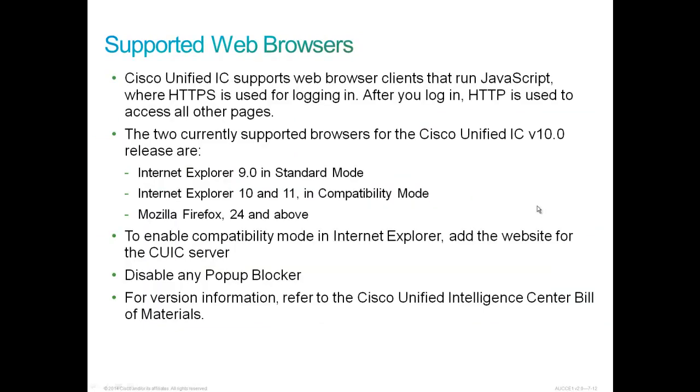CUIC supports web browser clients that run JavaScript where HTTPS is used for logging in. After you log in, HTTP is used to access all other pages. The two currently supported browsers for this product are Internet Explorer 9.0 in the standard mode, Internet Explorer 10 and 11 in compatibility mode, and Firefox 24 and above.